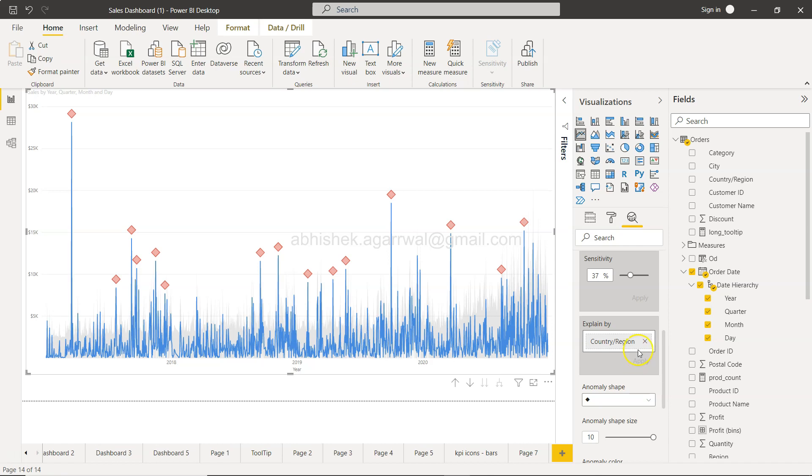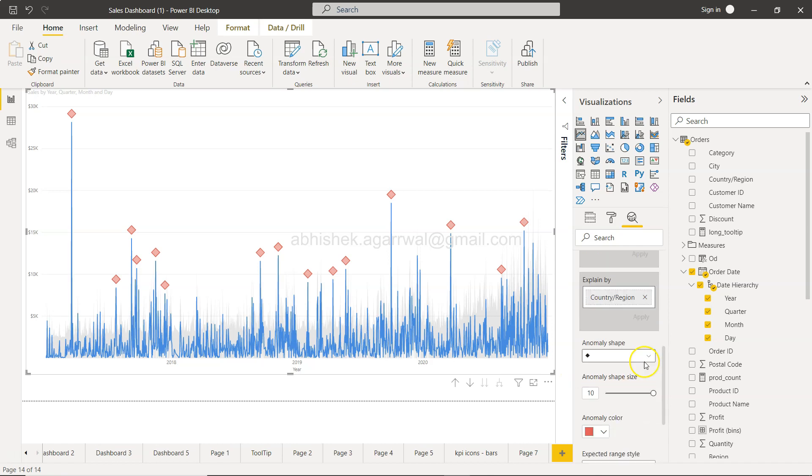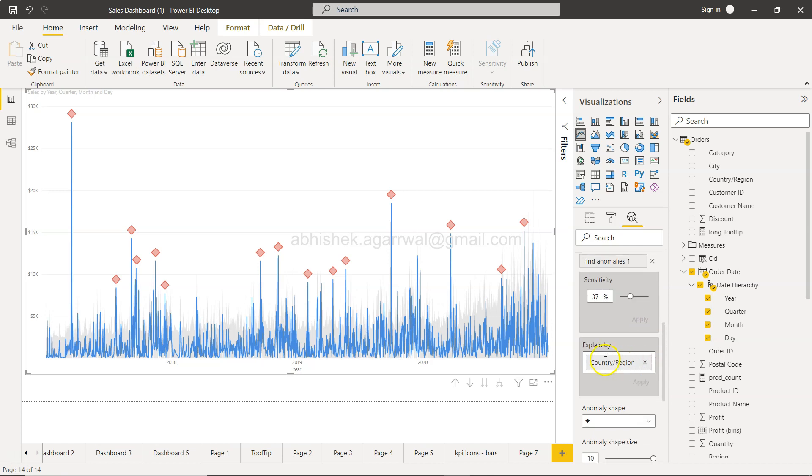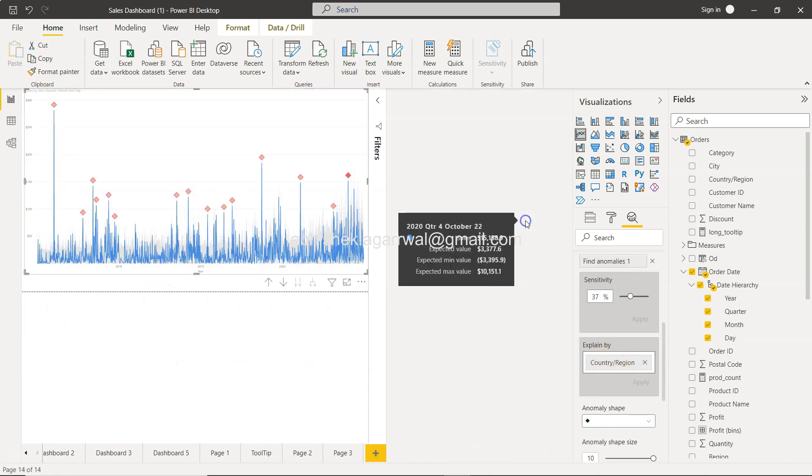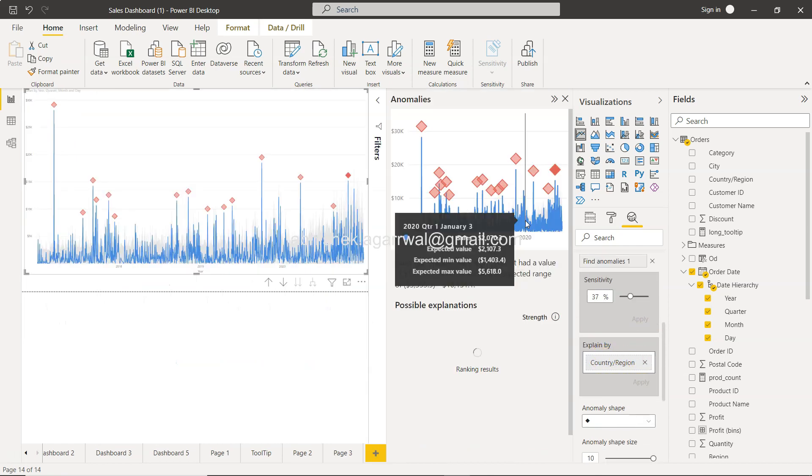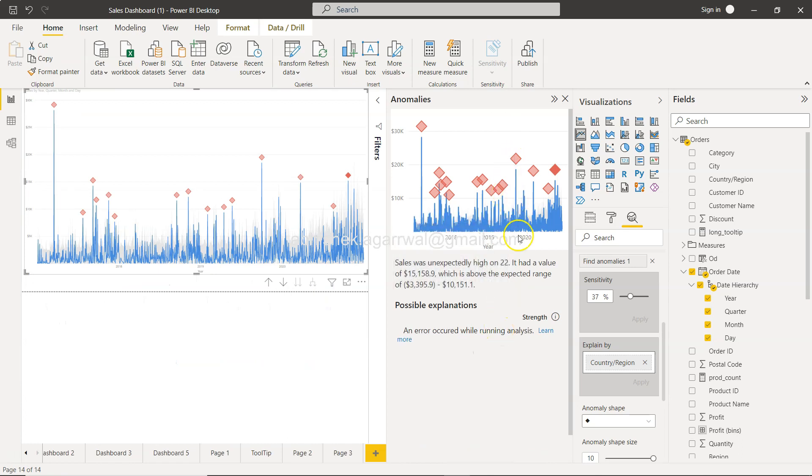It will take some time. So now since it has been applied, I think I need to click over here. So the sales was unexpectedly high on the 22nd, it was the value which is above. An error occurred while running the analysis.